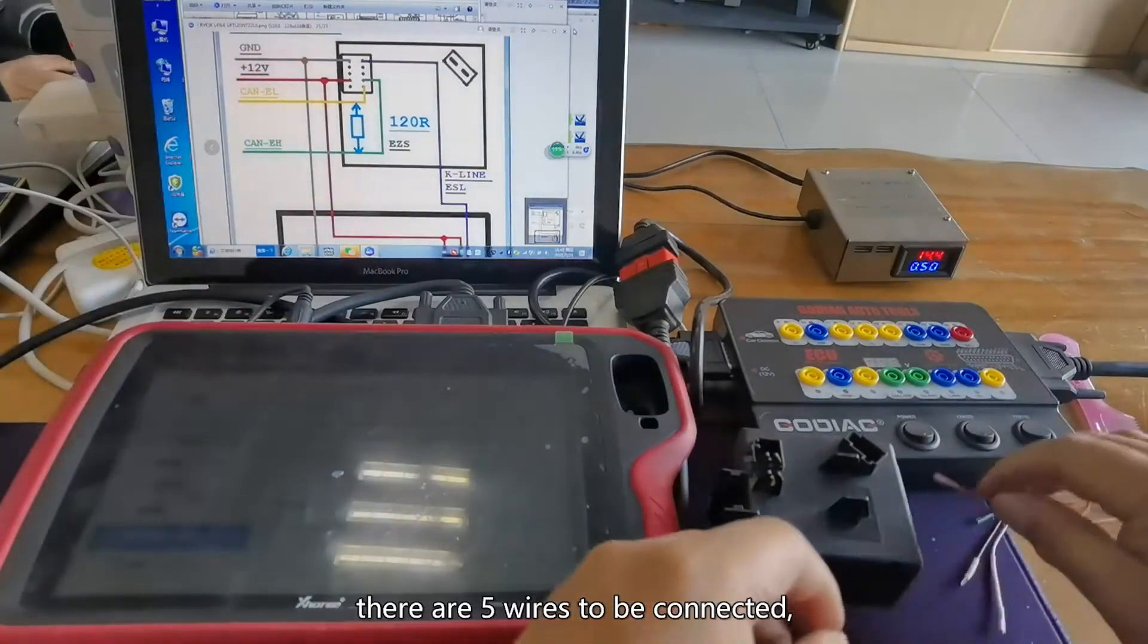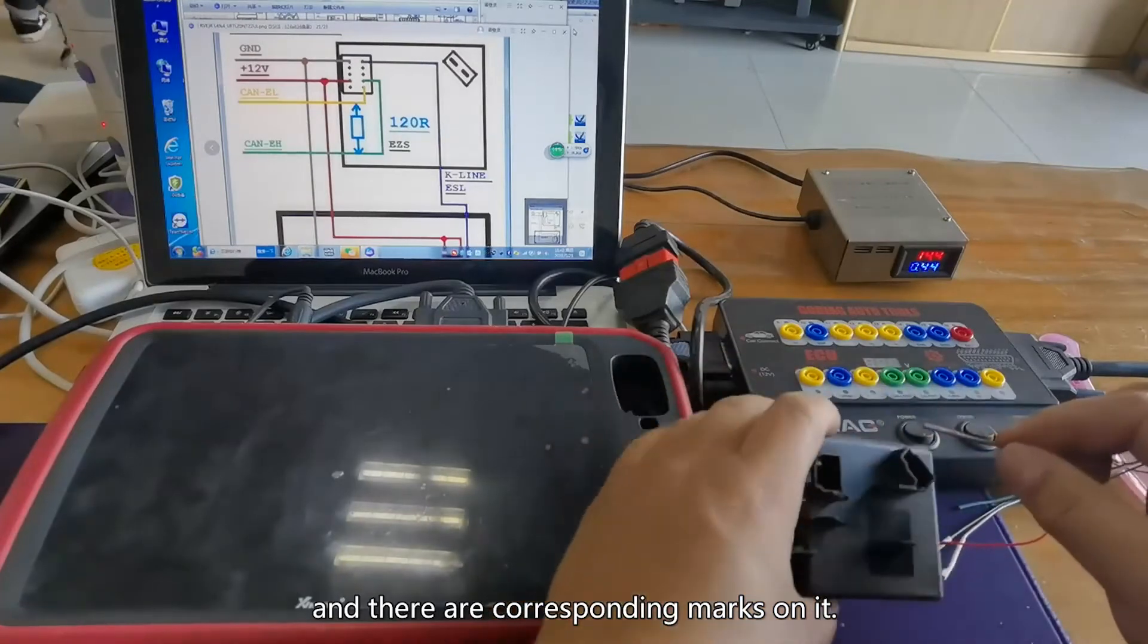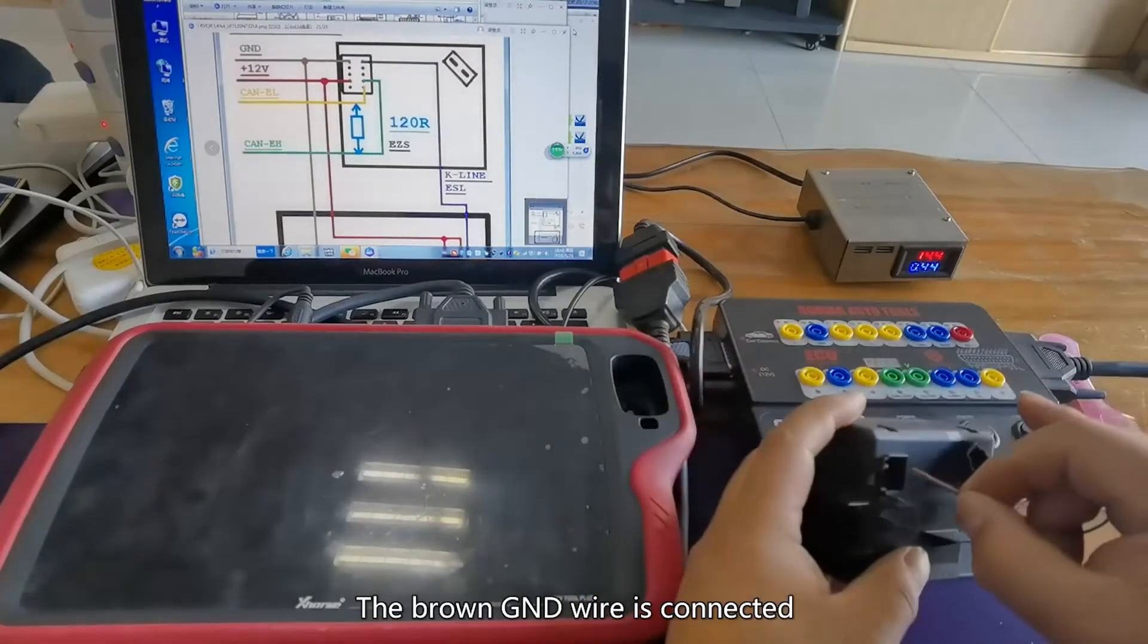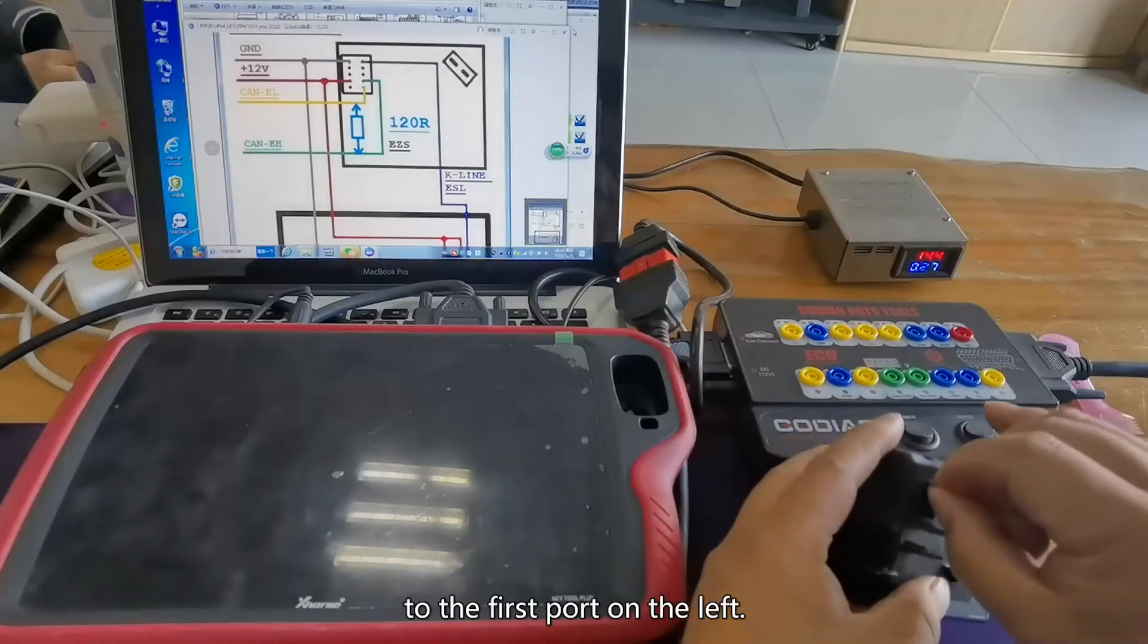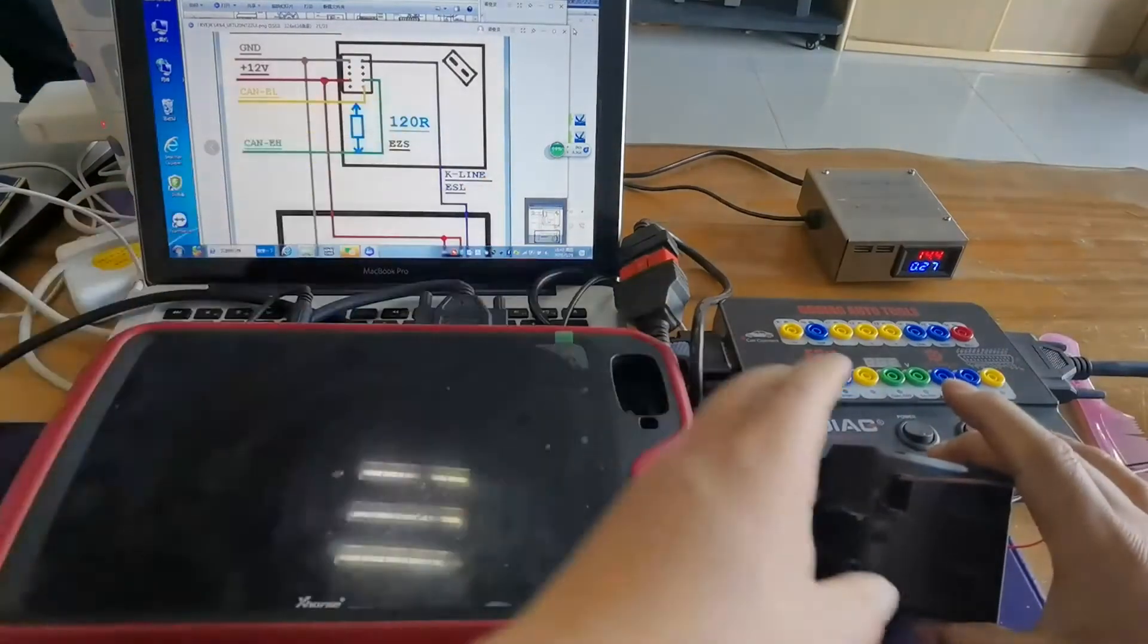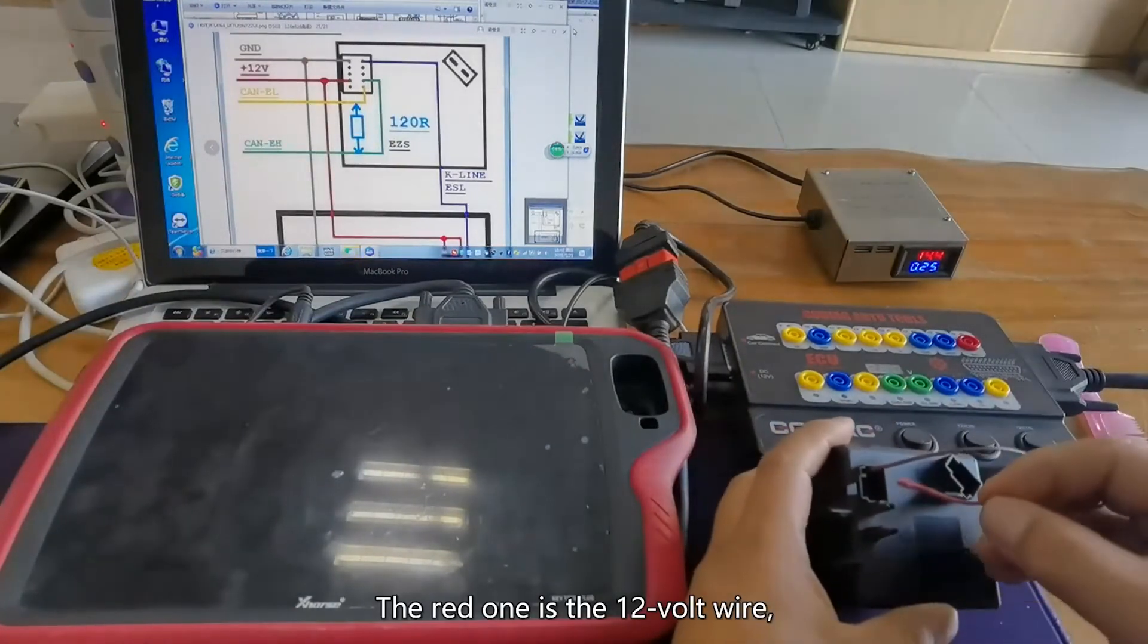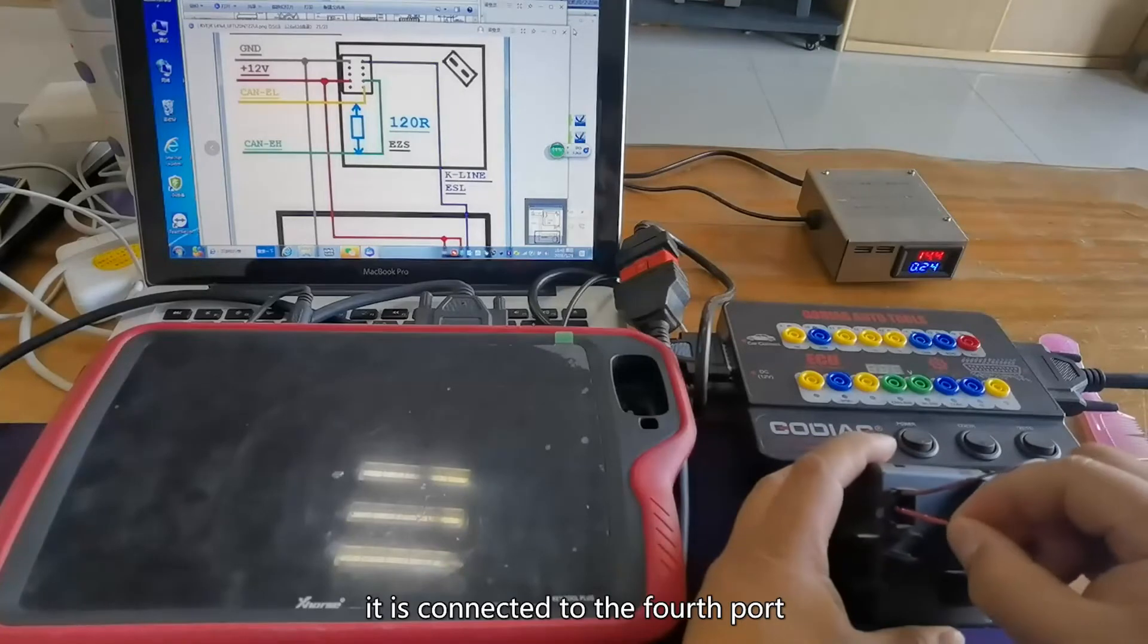There are five wires to be connected with corresponding marks on them. The brown GND wire is connected to the first port on the left. The red one is a 12V wire connected to the fourth port.